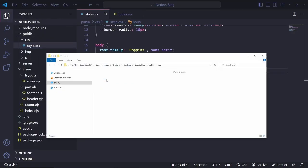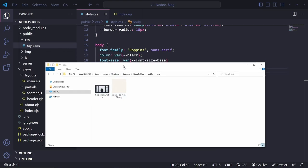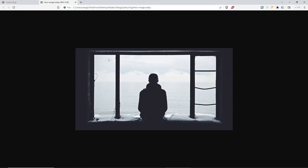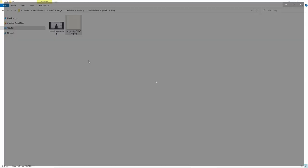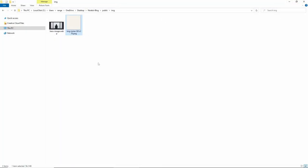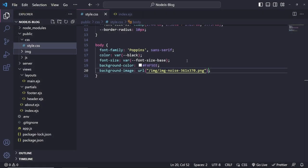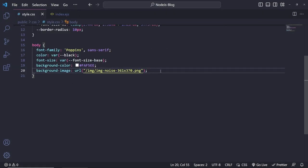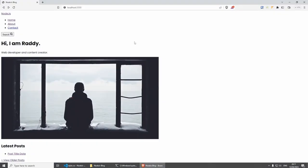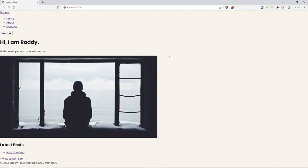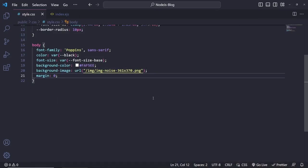I'm also going to add a background-image located under images/image-noise-three-sixty-one — basically a pattern PNG. I've already pasted this in my images folder. I also have the hero image ready. And since the body has a default margin, I'm going to reset that to zero. If you go back to the website and refresh, it's already looking a little bit better.